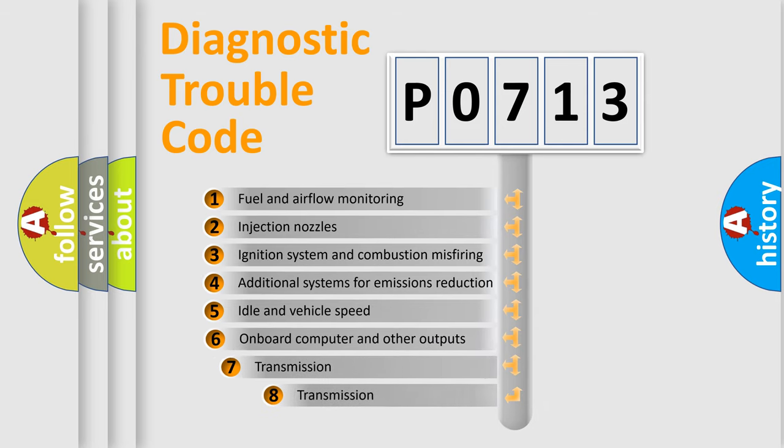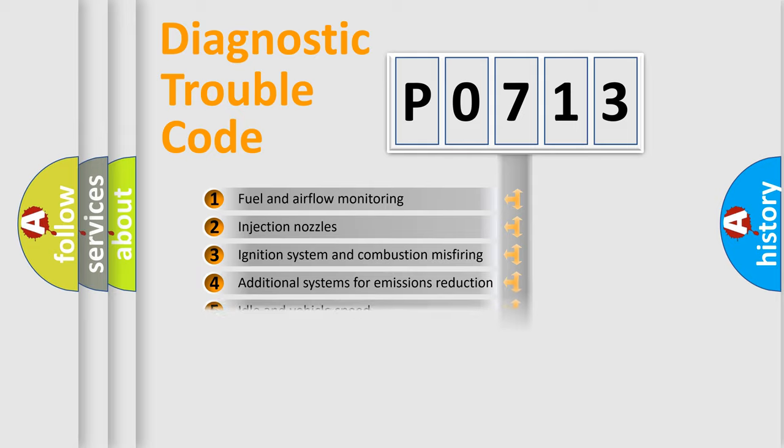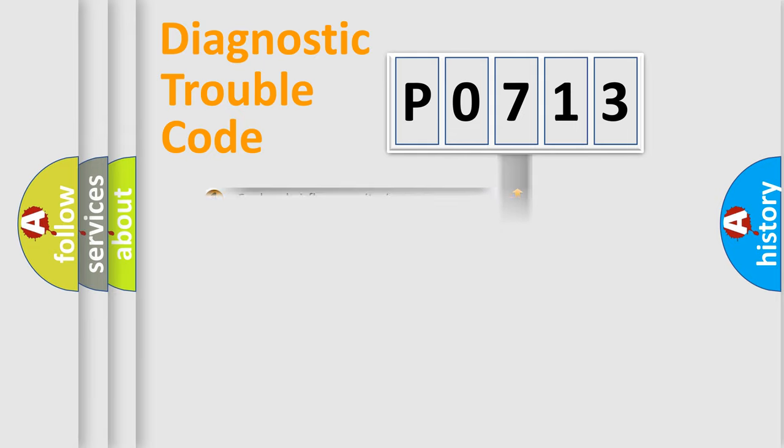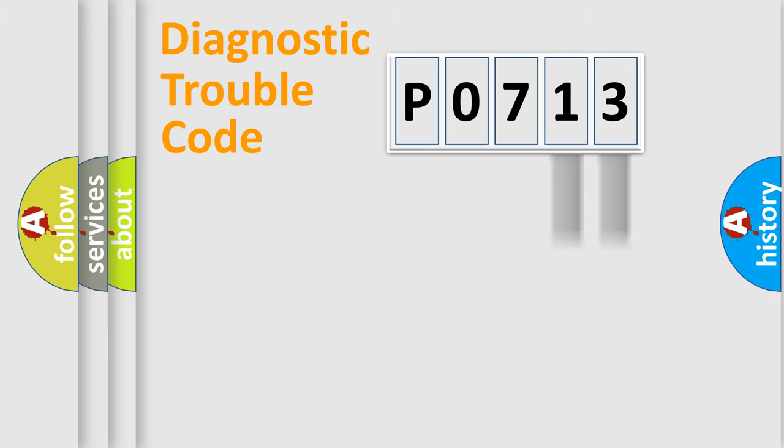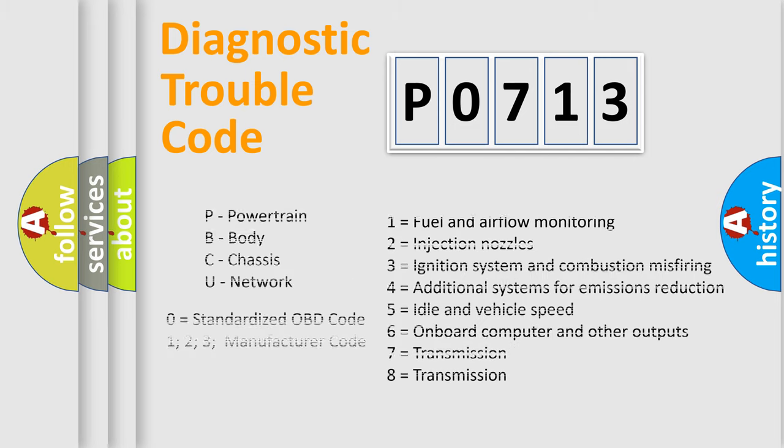The third character specifies a subset of errors. The distribution shown is valid only for the standardized DTC code. Only the last two characters define the specific fault of the group. Let's not forget that such a division is valid only if the second character code is expressed by the number zero.